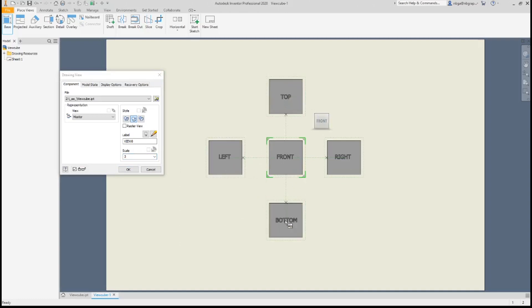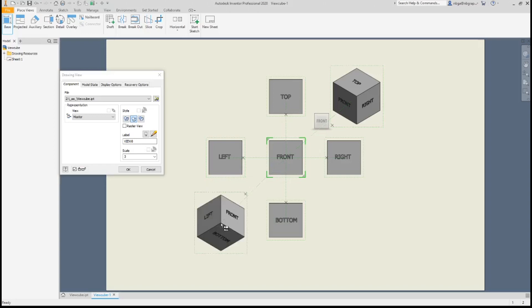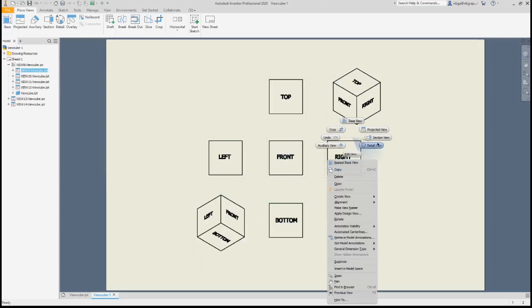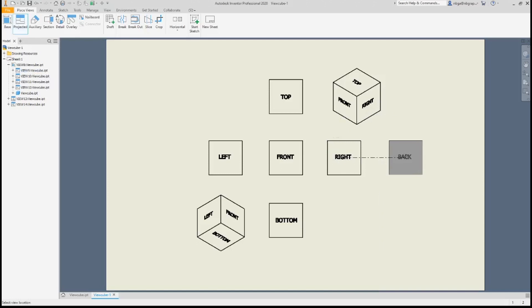These are a top isometric view, bottom isometric view, front view, right side view, back view, left side view, top view and bottom view.